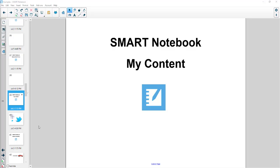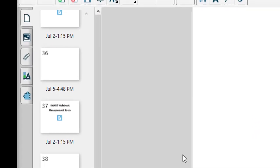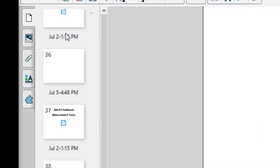In this video we're going to talk about the My Content folder, which is part of the gallery built into SMART Notebook. My Content is like your favorites - your personal favorites of items that you utilize within SMART Notebook.